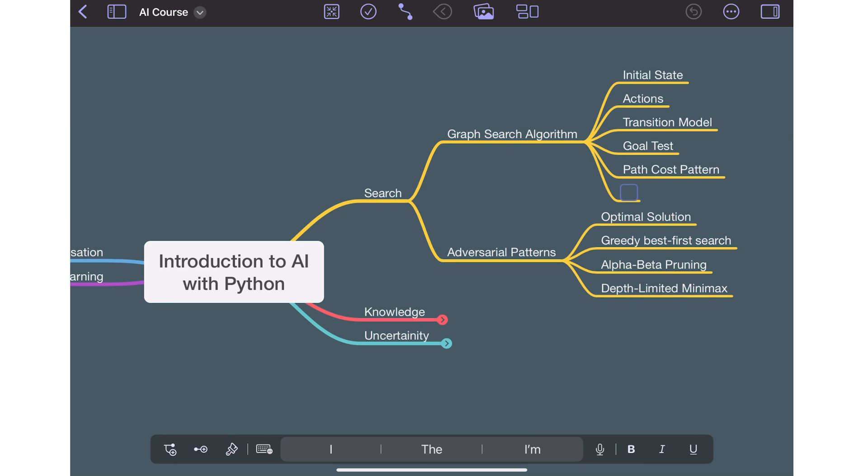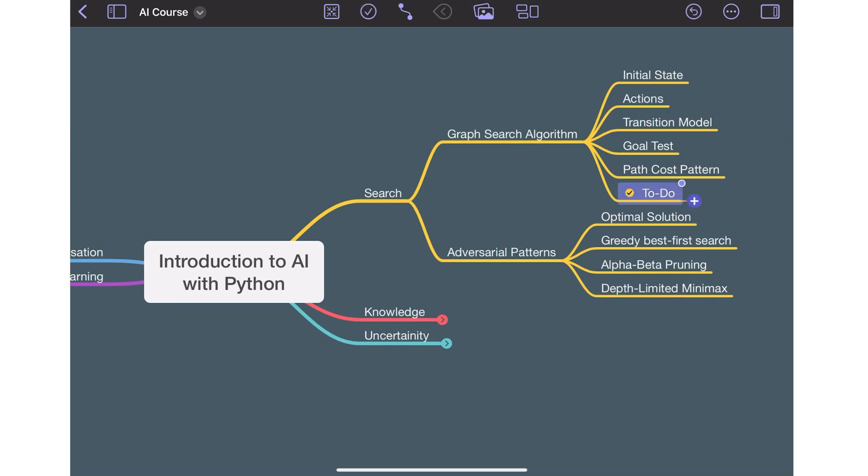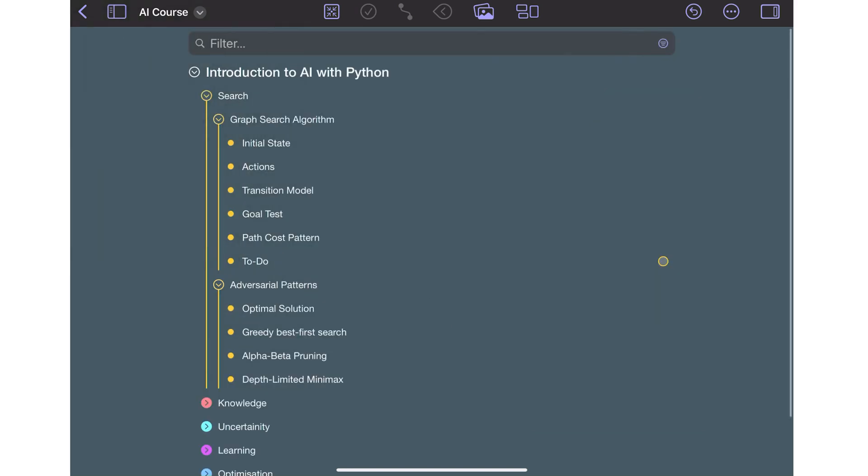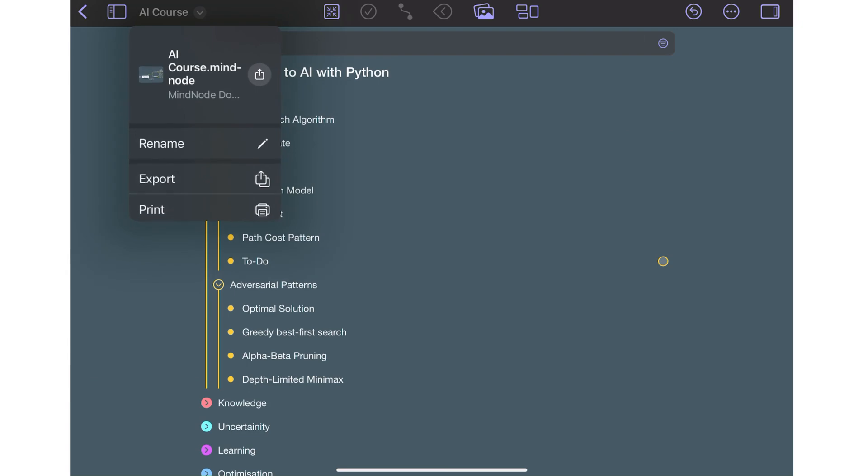I usually add a task to the branches to remind me to follow up if I still have questions. I can switch to outline mode and quickly move the branches around to organize this better.